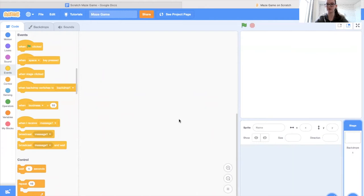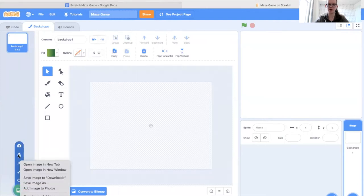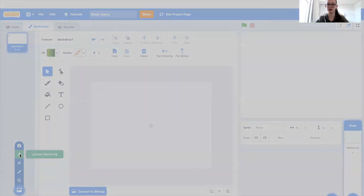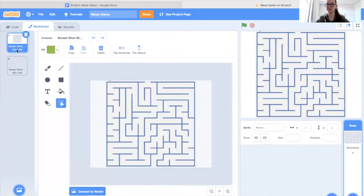Let's get started. To start we're going to create our maze backgrounds. To do this you could search up mazes on Google or another web browser. I've already done this so I'm going to skip that step. Next I'm going to go to the backdrop section and choose to upload a backdrop. I'll click on the upload image section and select the images I want to upload. You'll see it's uploaded both of my backdrops just how I want them, and I'm going to get rid of this extra one.